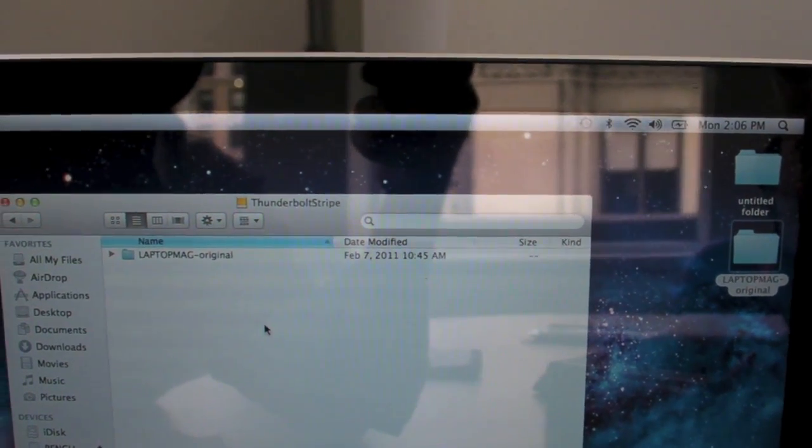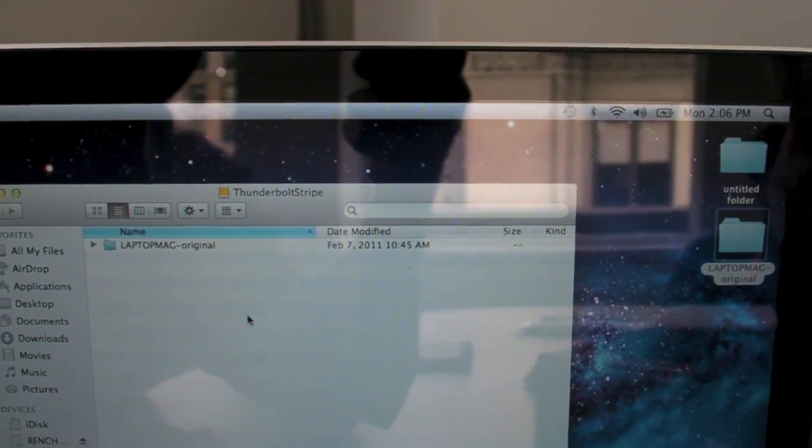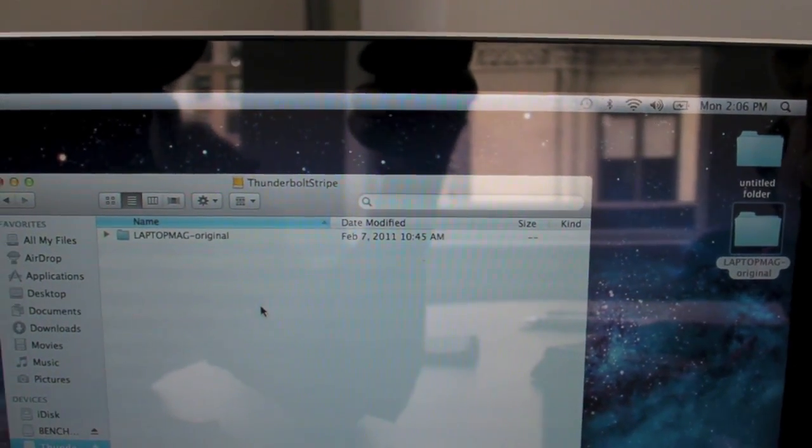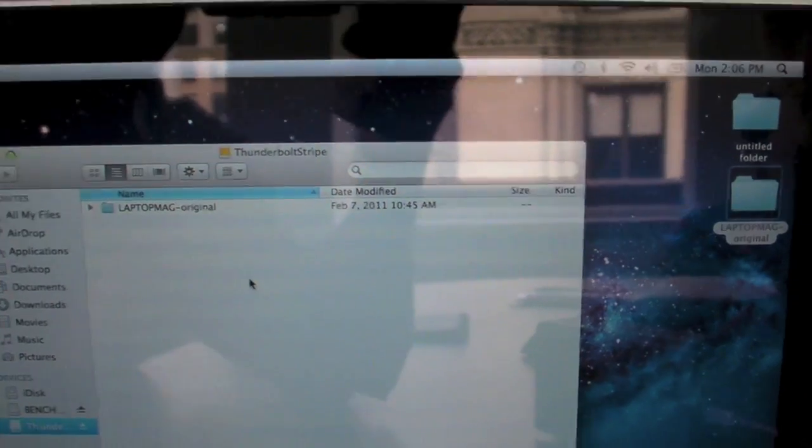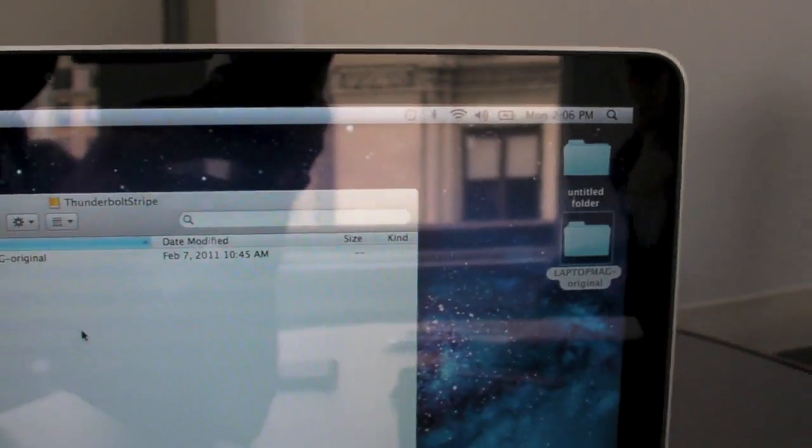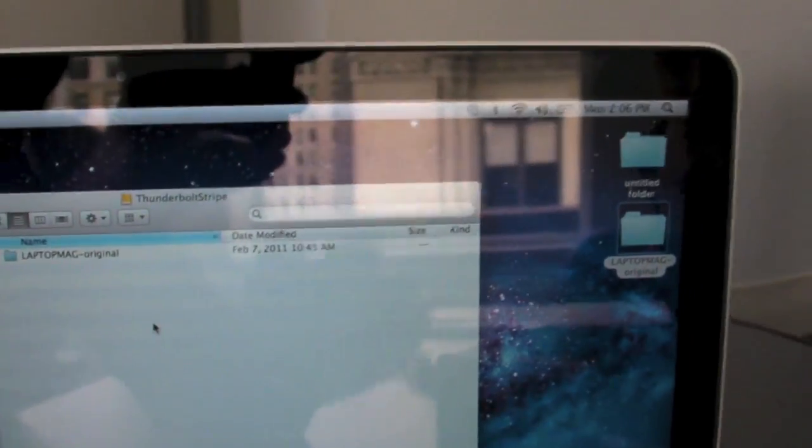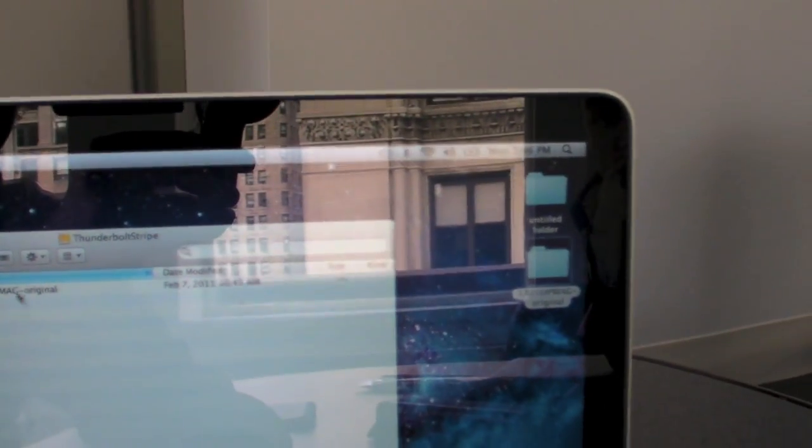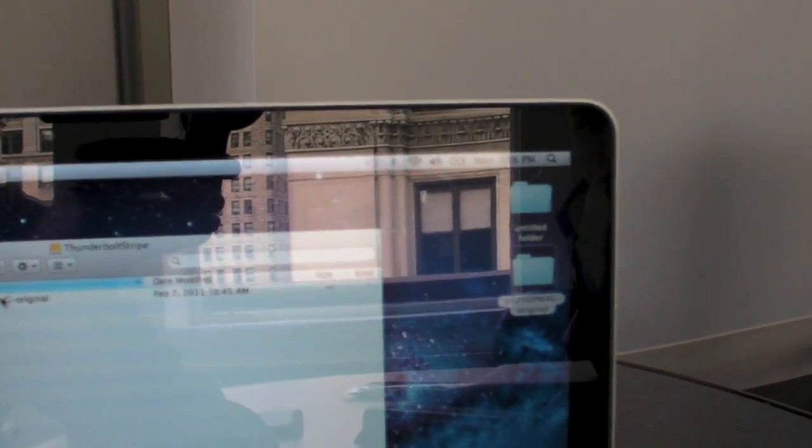Alright, there we go. And we just copied over about five gigs to the LaCie little big disk. And now we're going to copy it back to the Mac to see how fast it takes.